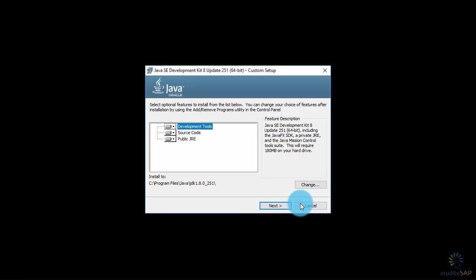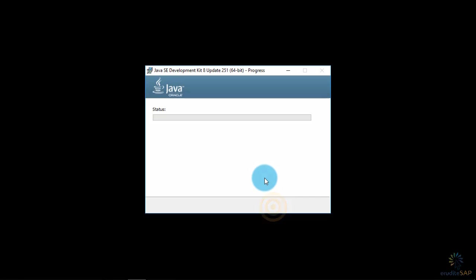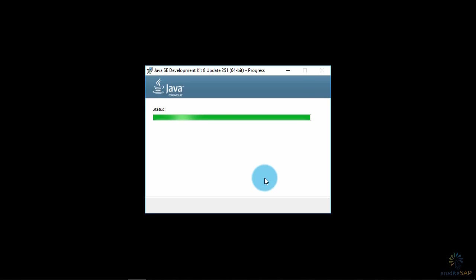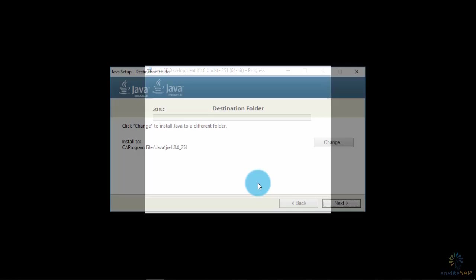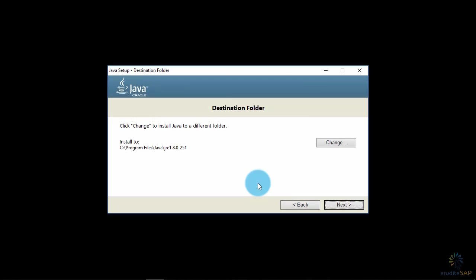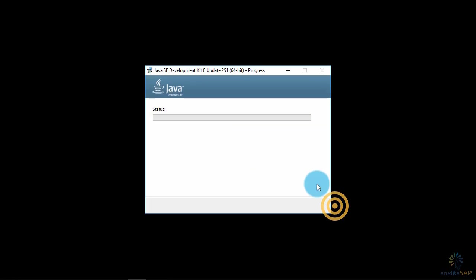Here you can change the path if you want to. I will not, so I will click on next. Now it will install Java Runtime Environment. I do not want to change the path, so I will click on next.